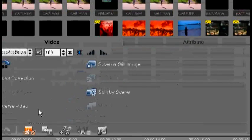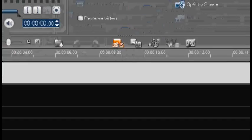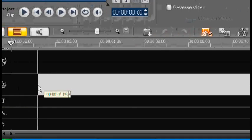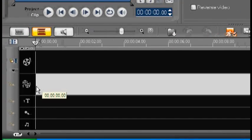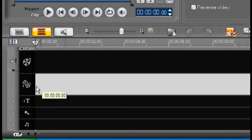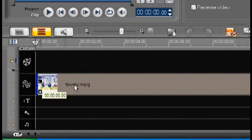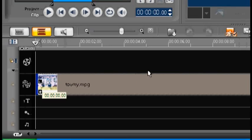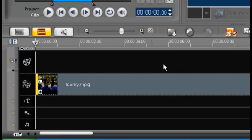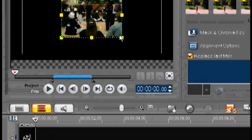So now what we're going to do is we're going to select it. We're going to drag it all the way down to here. We're not going to put it in the normal video track. We're going to put it in the video overlay track.